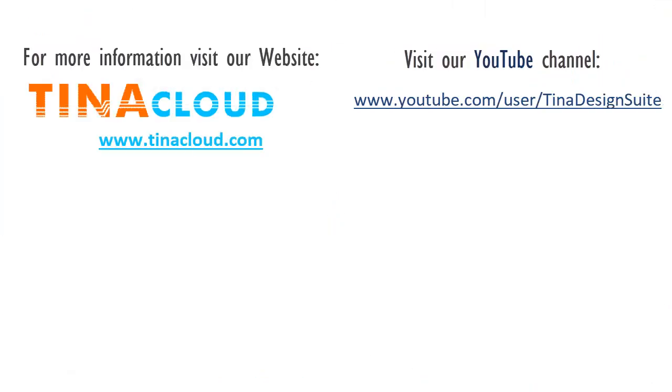For more information, visit our website at tinacloud.com. Visit our YouTube channel at youtube.com/user/tinadesignsuite.